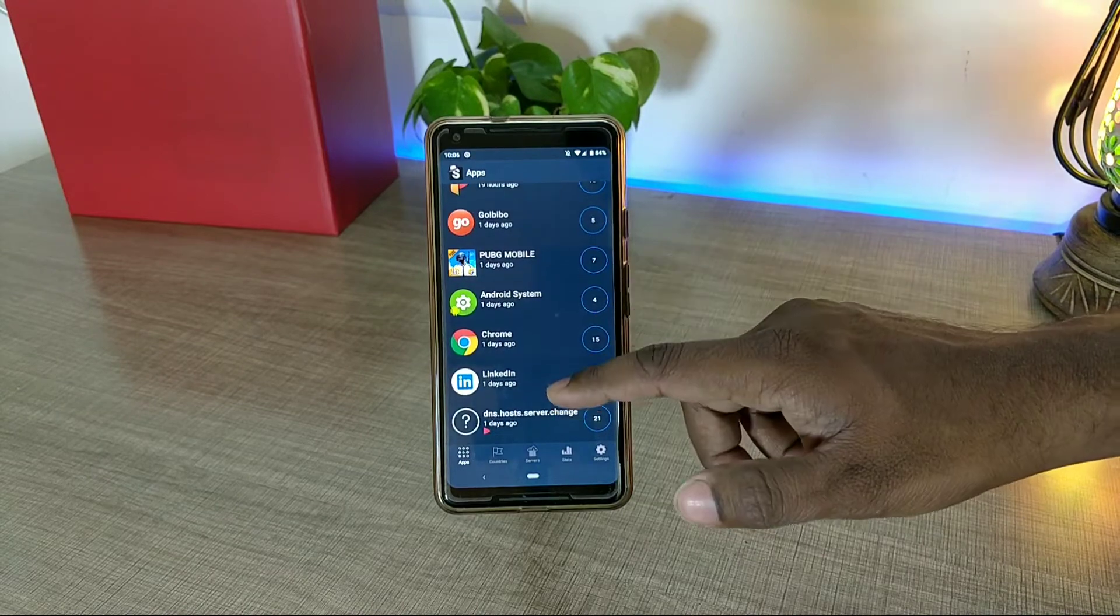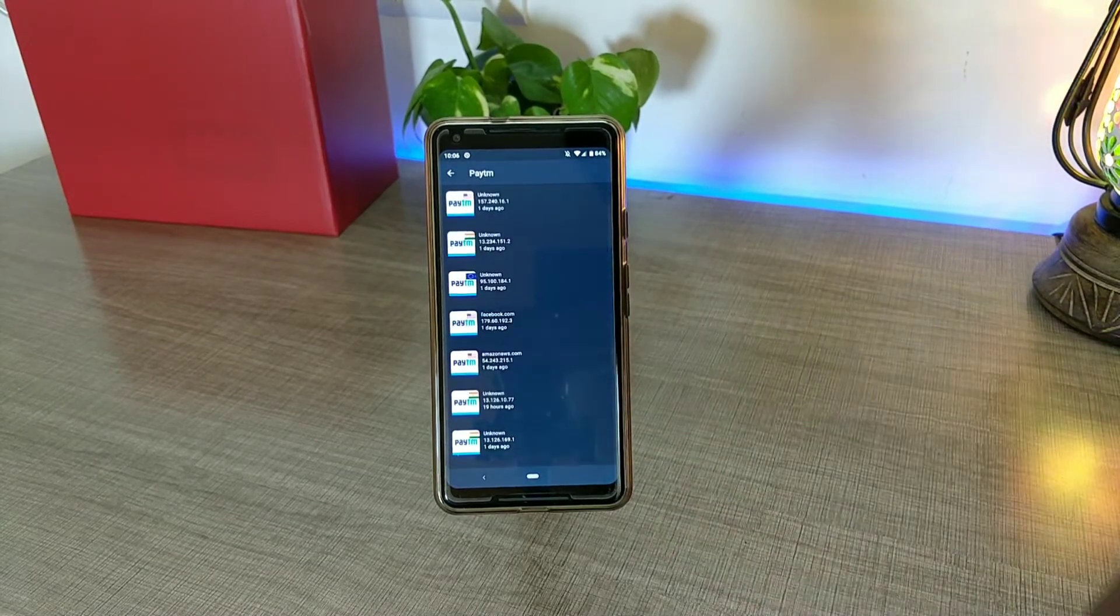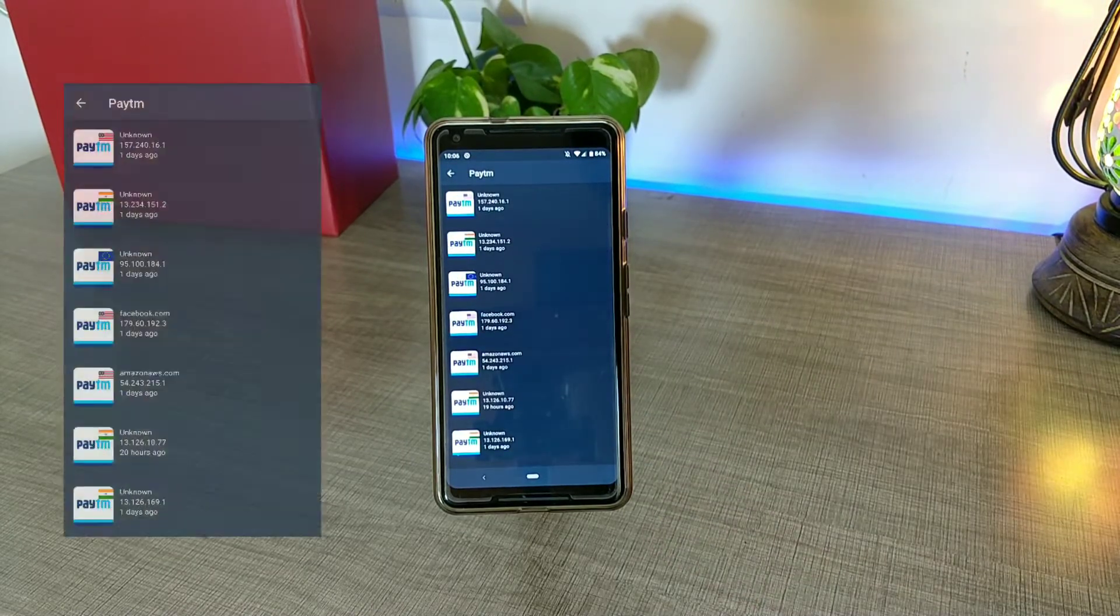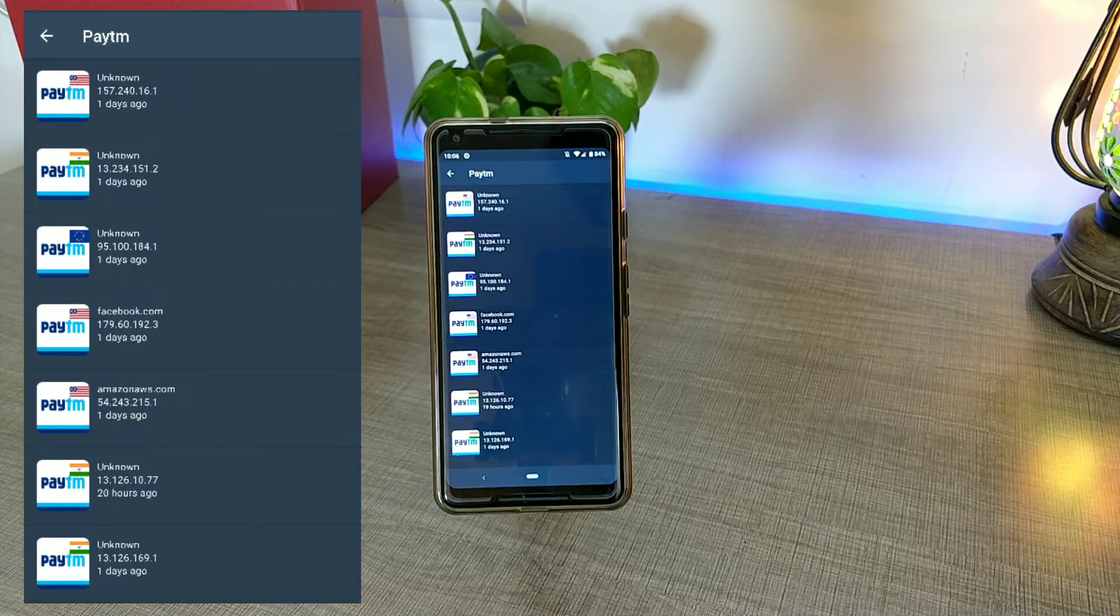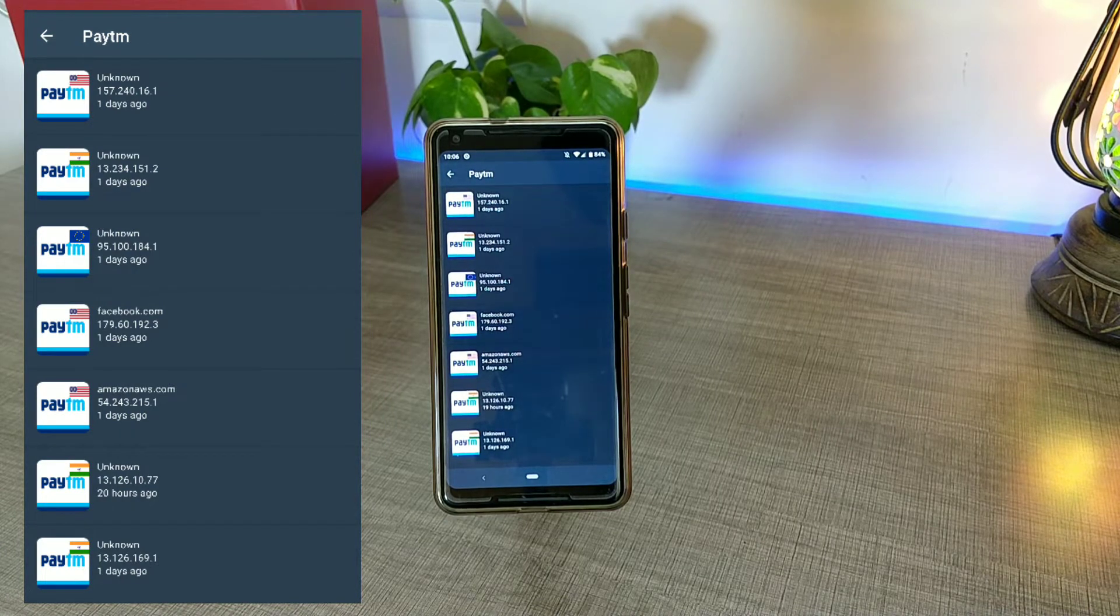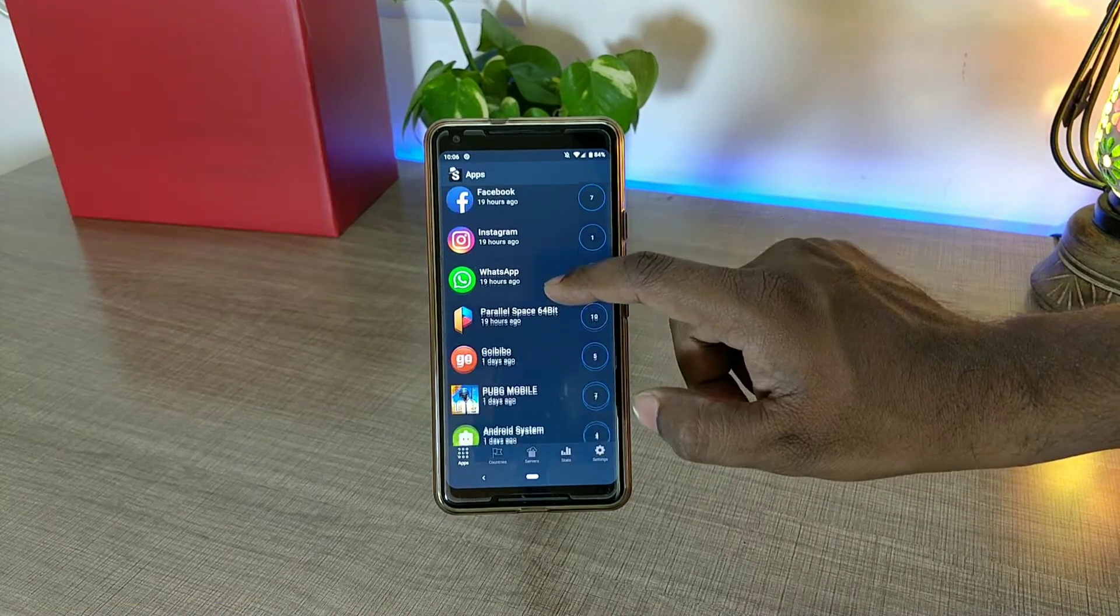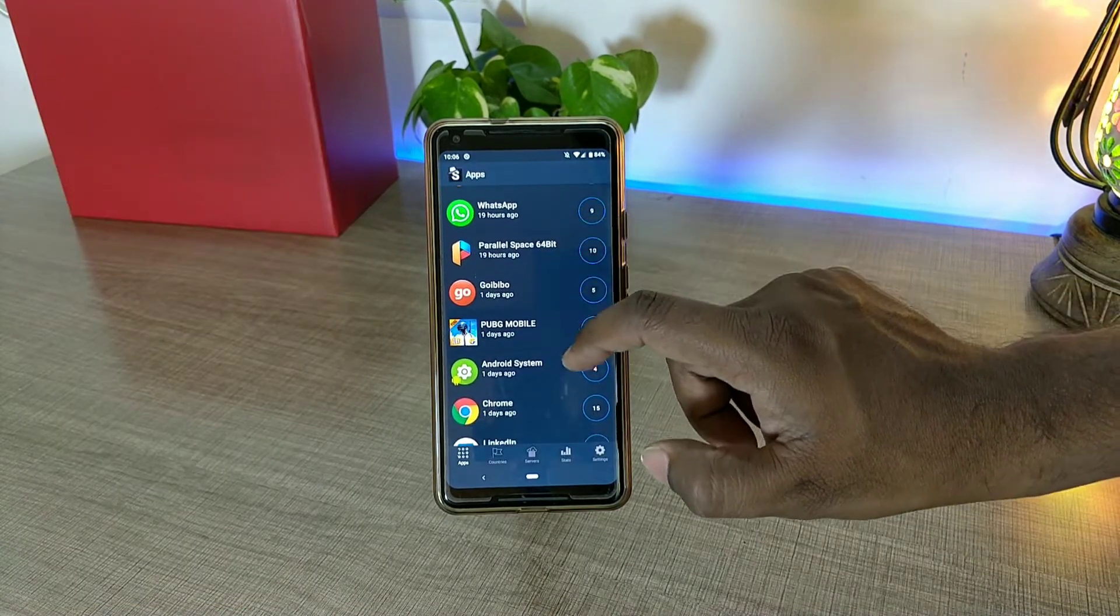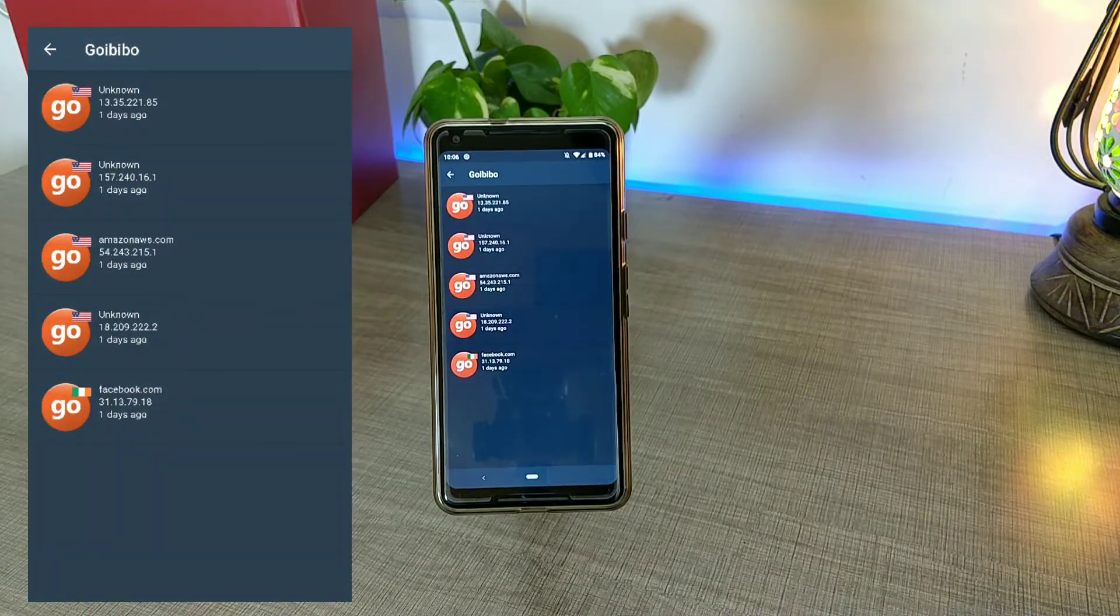For example, if I take Paytm, you can see that Paytm is communicating with Facebook, it's communicating with Amazon and many other unknown IP addresses which we don't know at all. Similarly, if I open the Goibibo application, then it's also exchanging its data with Amazon, Facebook, and many other unknown IP addresses.